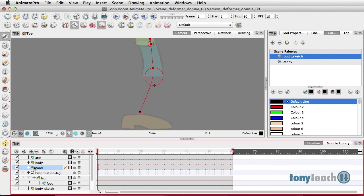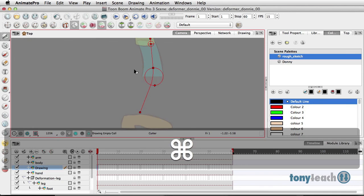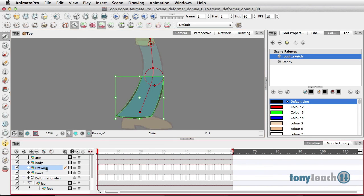And I want to find a new layer, create a new layer. Add a new drawing layer. And I'll paste Command V. And we'll call this Calf.